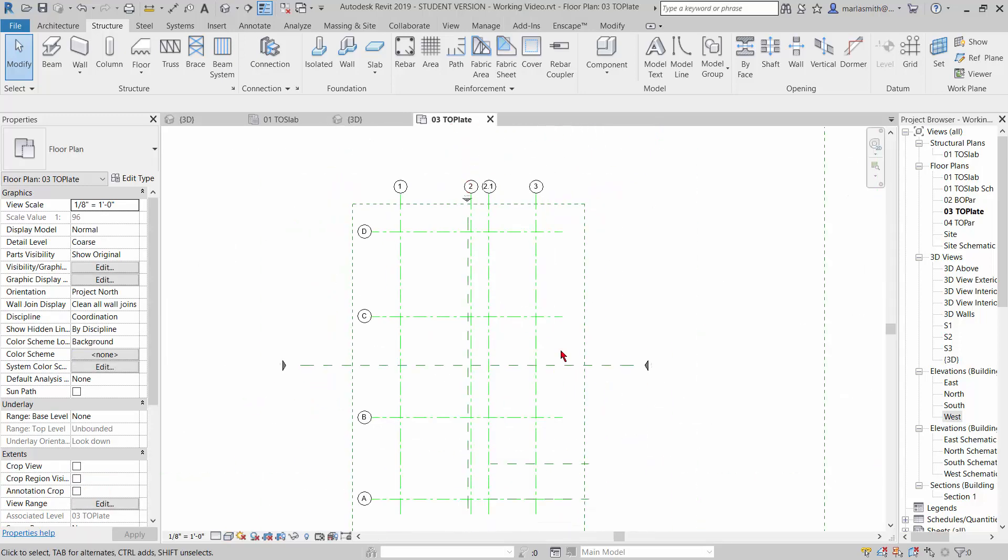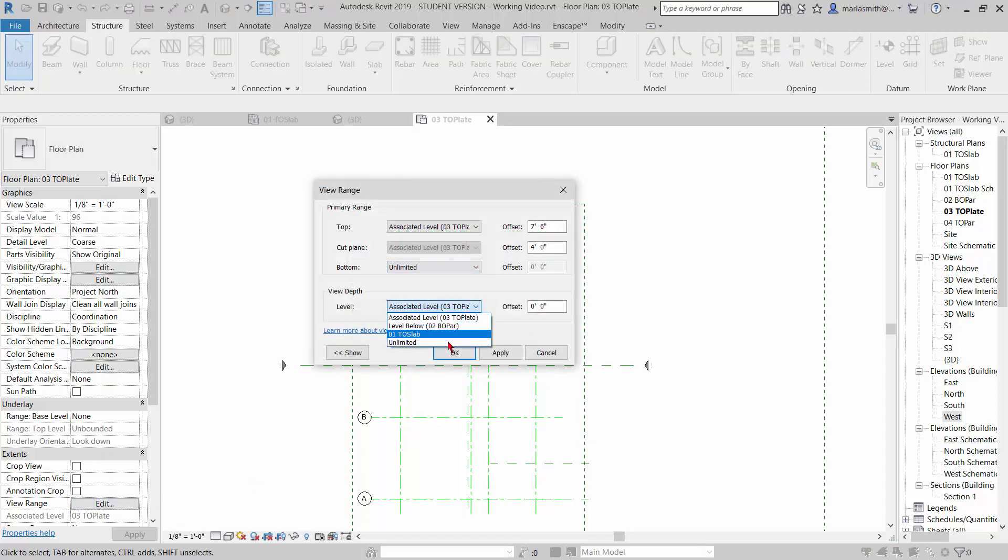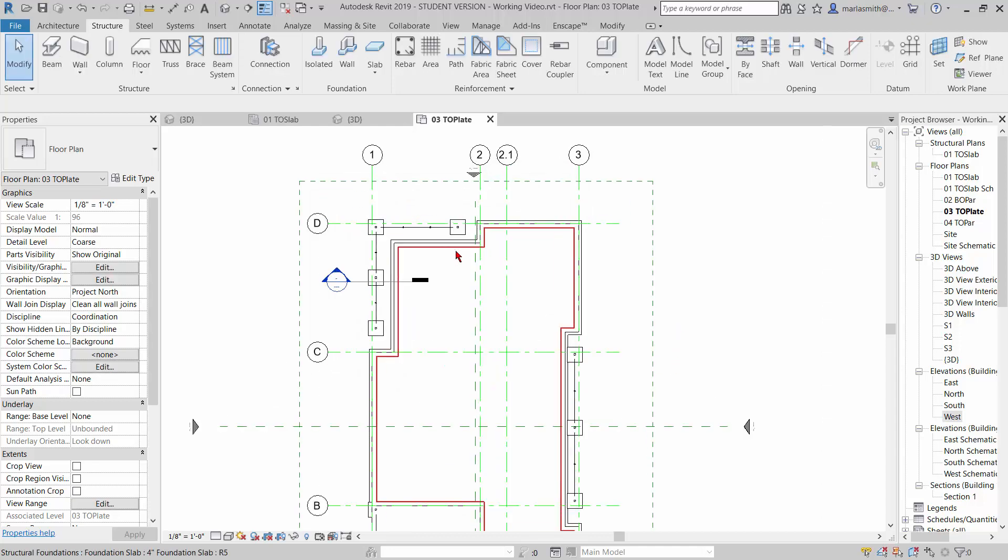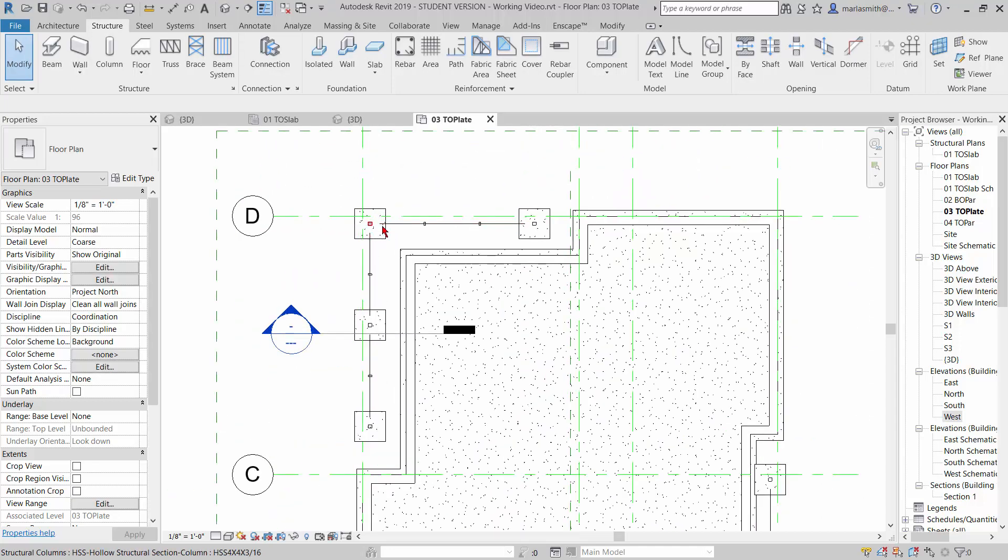So here's top of plate. And what I want to do is go to my view range and edit that. I'm just going to go to unlimited all the way to the ground. So now I can see all the way down so I can draw these LVLs in.